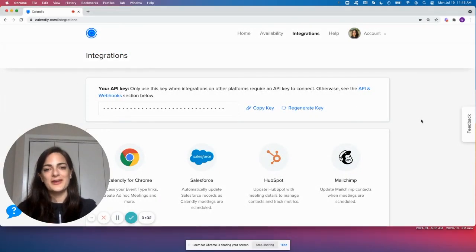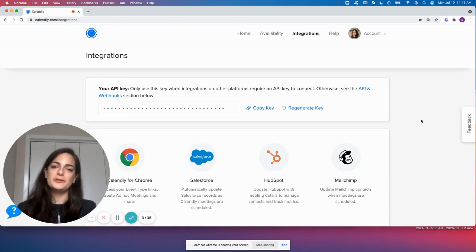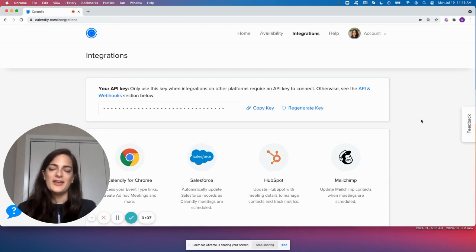Hi everyone, Kendall from Calendly here. Our Workflows feature helps automate communication before and after a meeting.